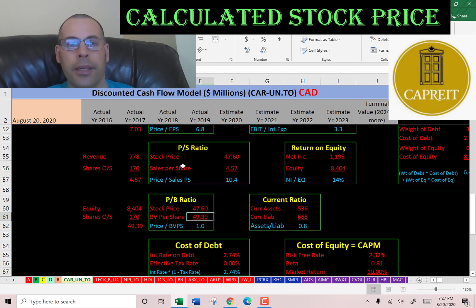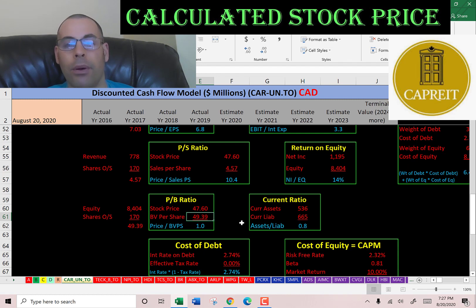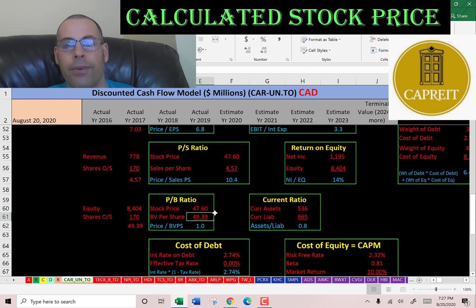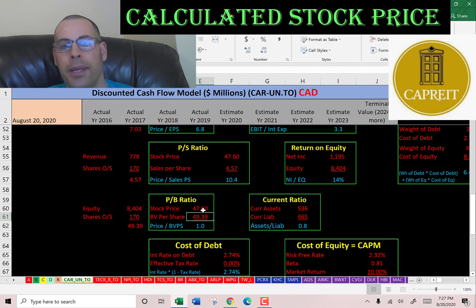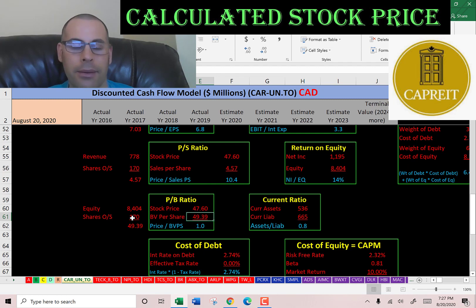Price-to-book is stock price over book value per share; to calculate book value per share, that's equity over shares outstanding. I like to see below 3.5 — they're at 1.0, so investors are paying one dollar for one dollar of book value. If the company went bankrupt, it would be able to pay each shareholder $49, meaning the company is worth more in bankruptcy than as a going concern.